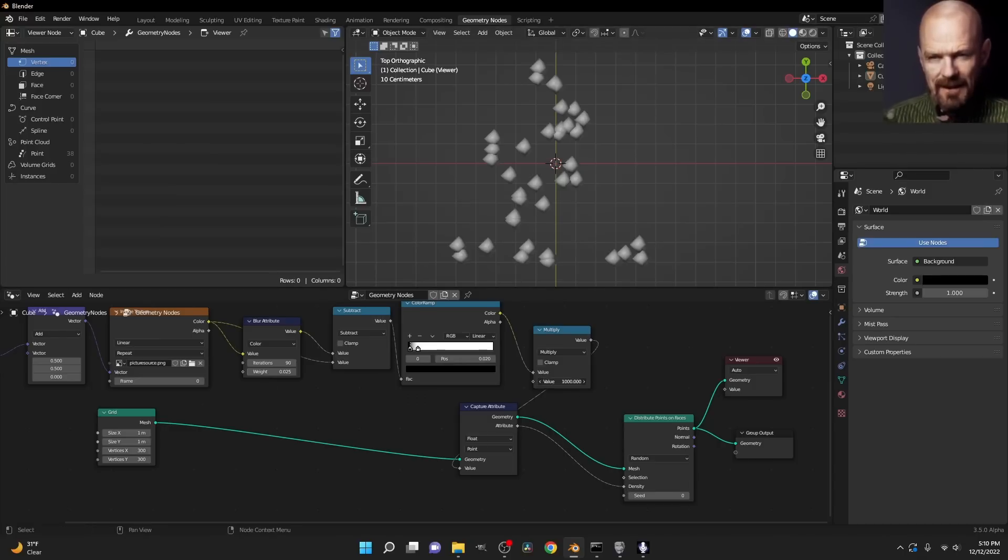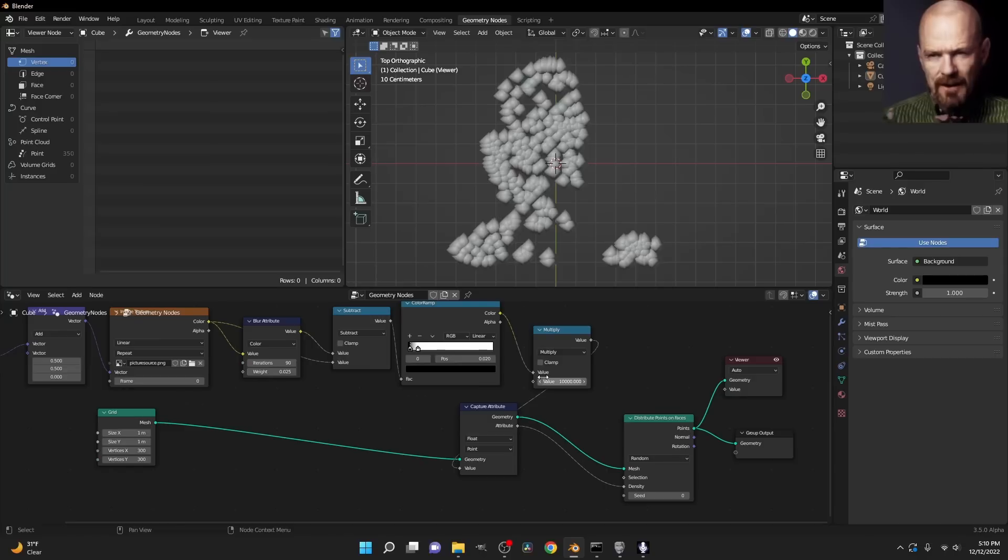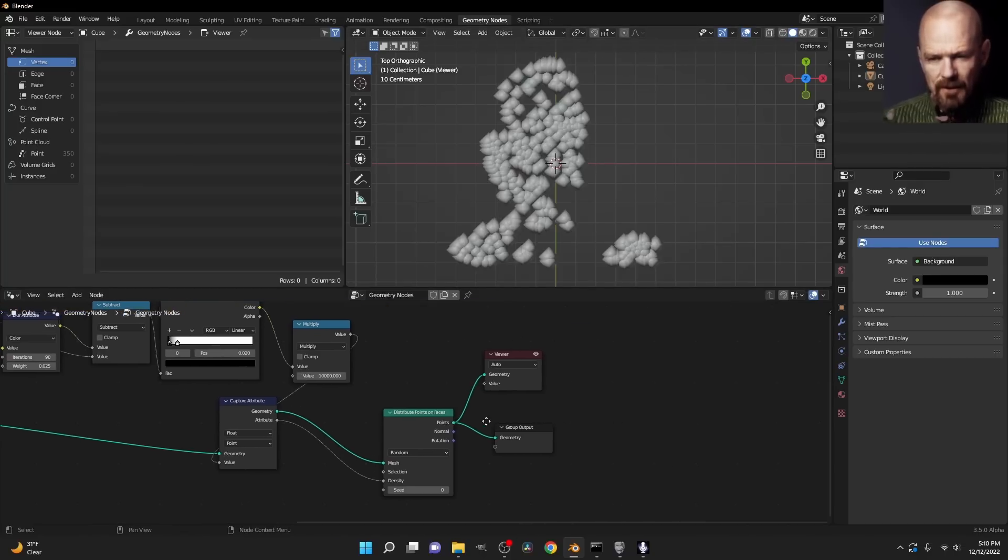And all of a sudden you can see kind of the impression of myself, Walter White. But as I increase the points, you can see it's actually silhouetting a person.